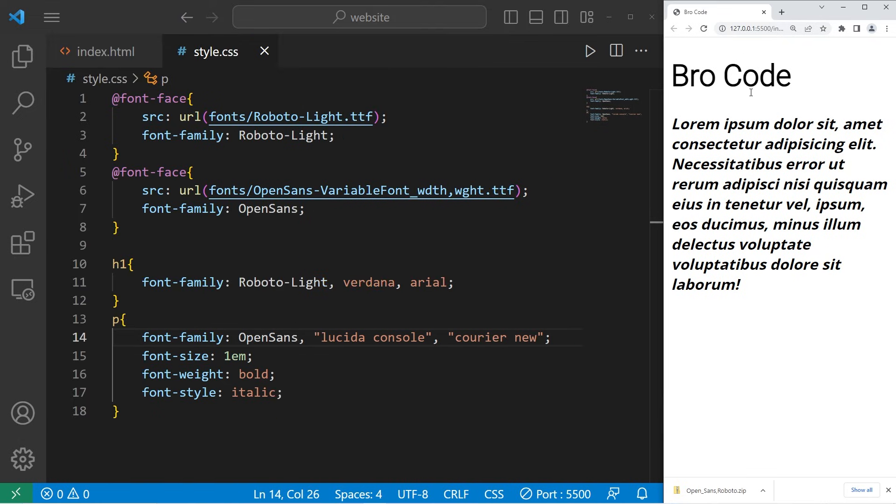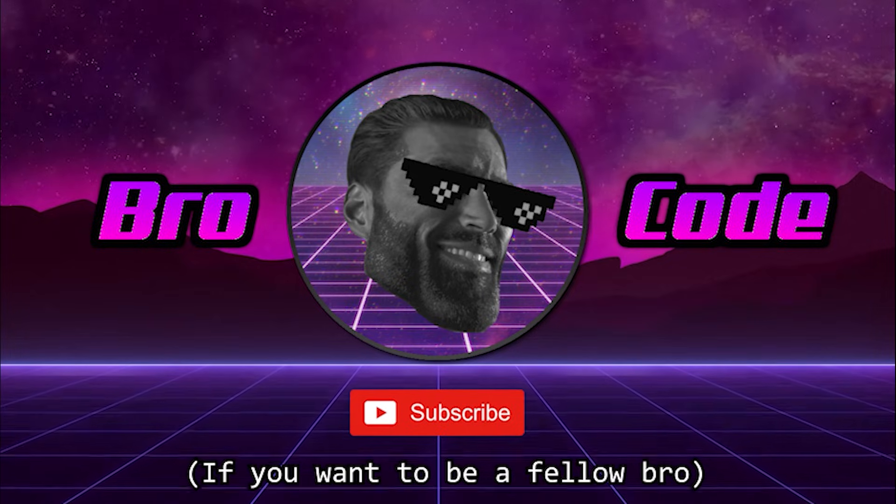All right, everybody. So that's a few different ways in which you can work with fonts in CSS.